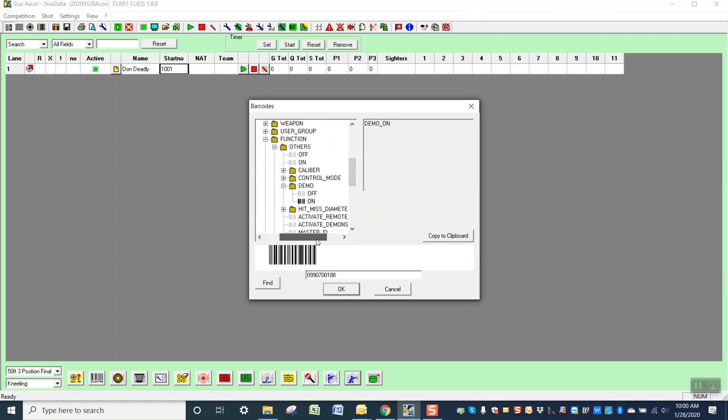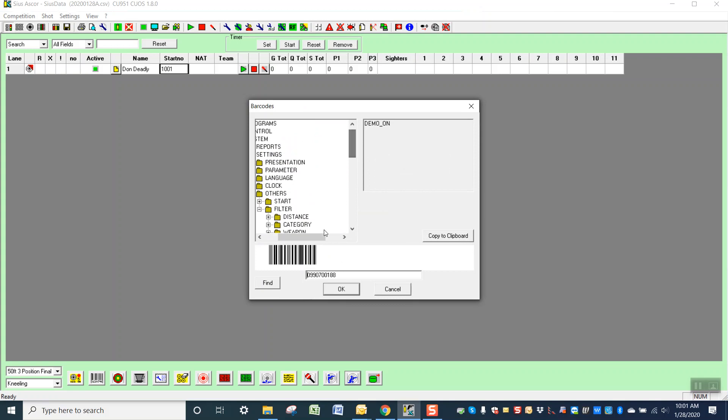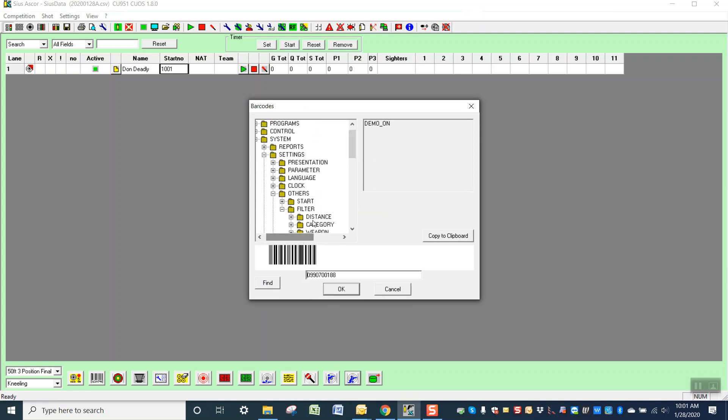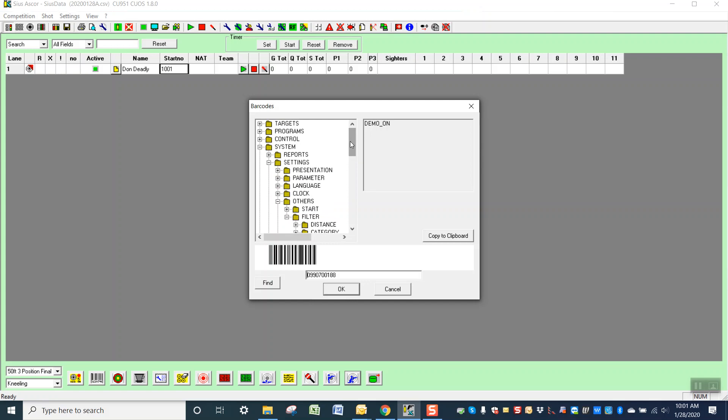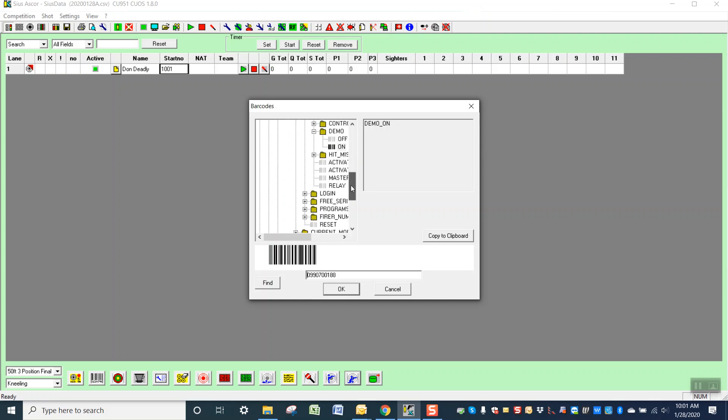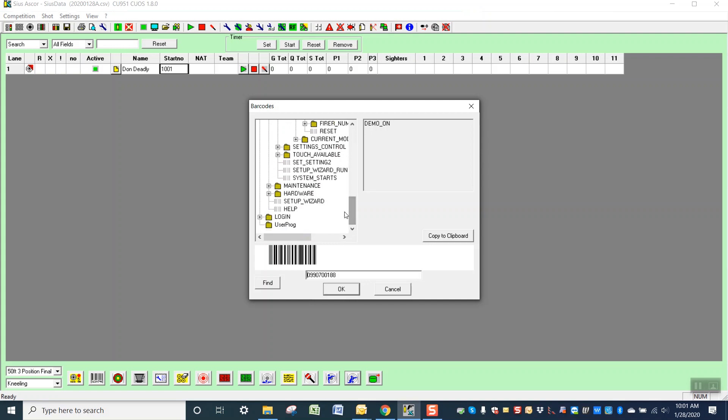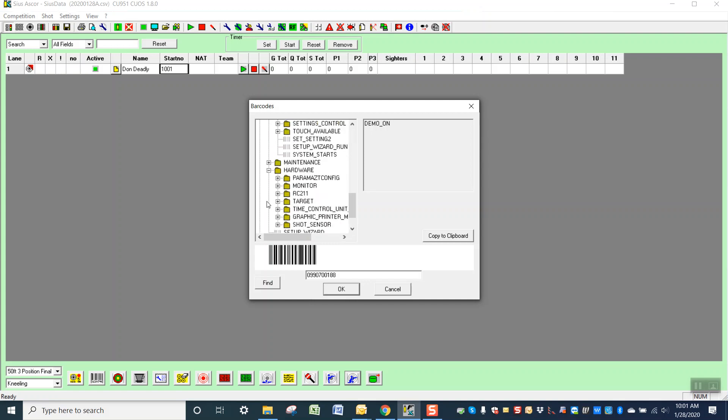And then go in here and you can see your tree. This is all the functions within SUS data, and this goes all the way down. I mean, you can control your target positions from here. In fact, let's look at that.